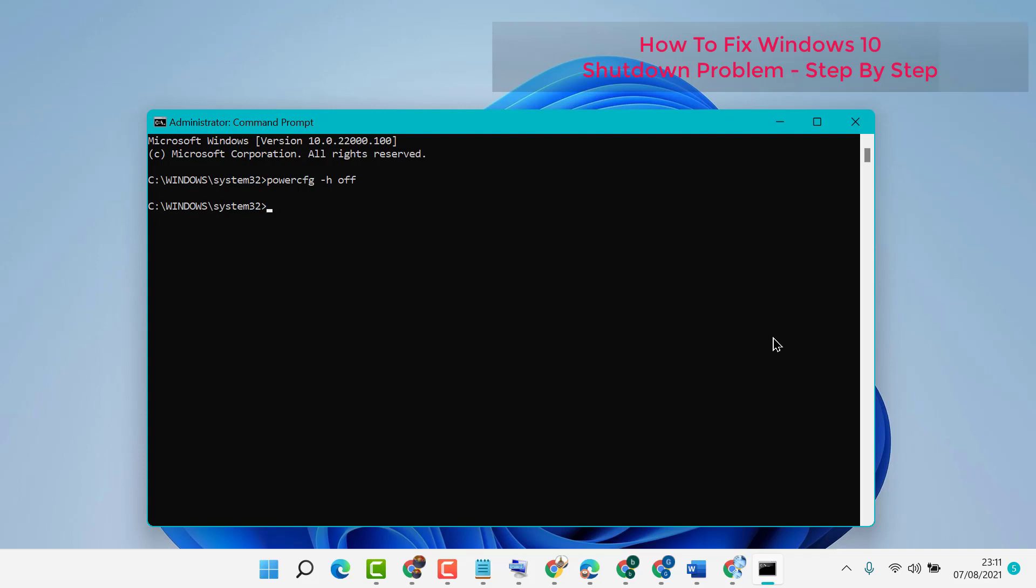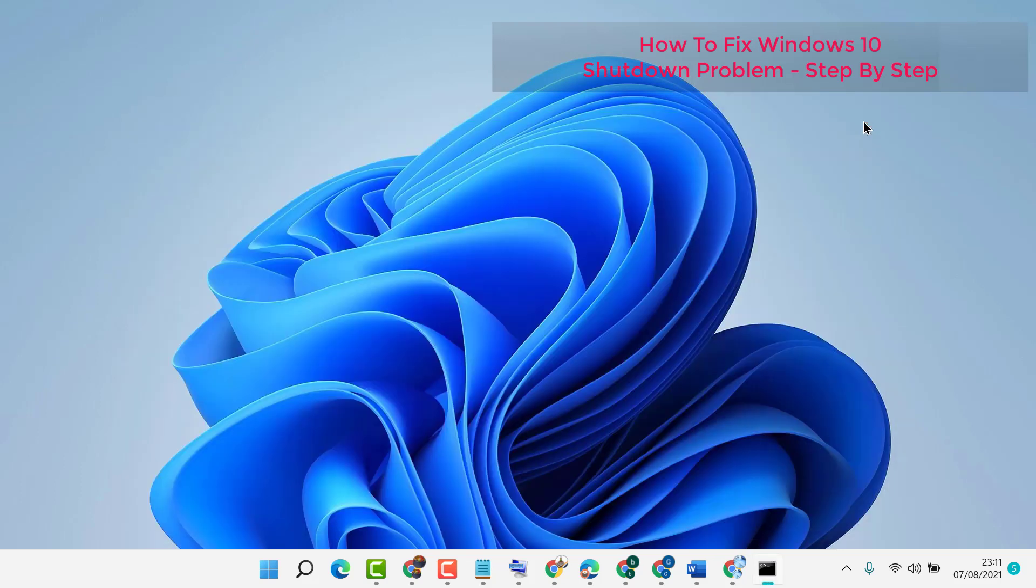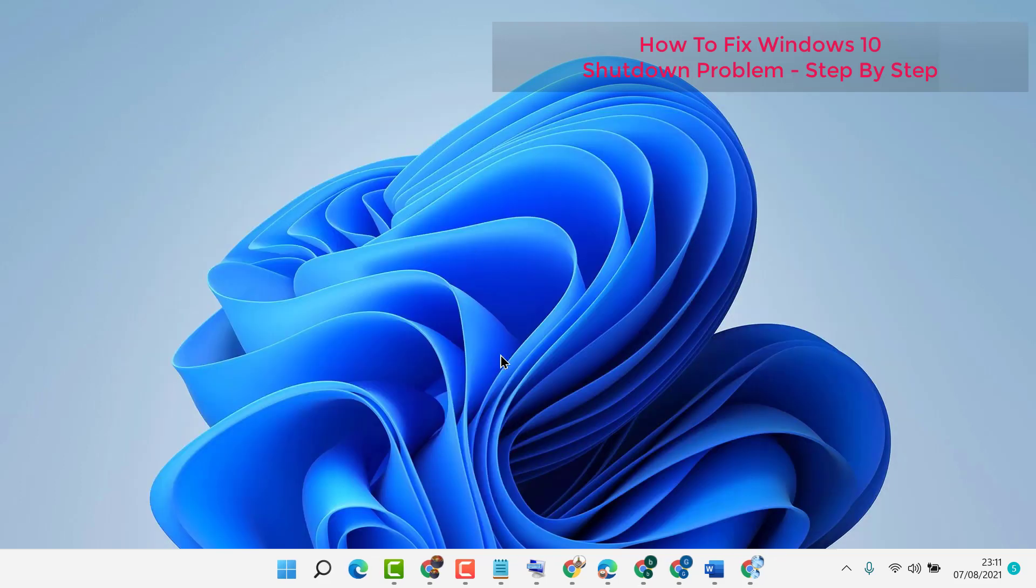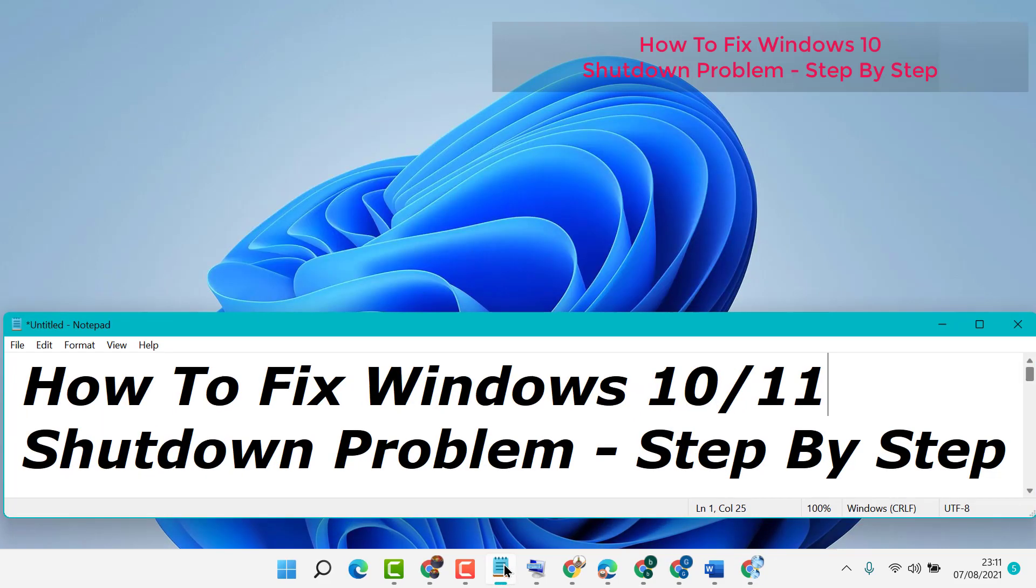Now close it and restart your PC. So hopefully guys, using these simple and easy steps we can resolve and fix the shutdown problem in Windows 10 or 11.